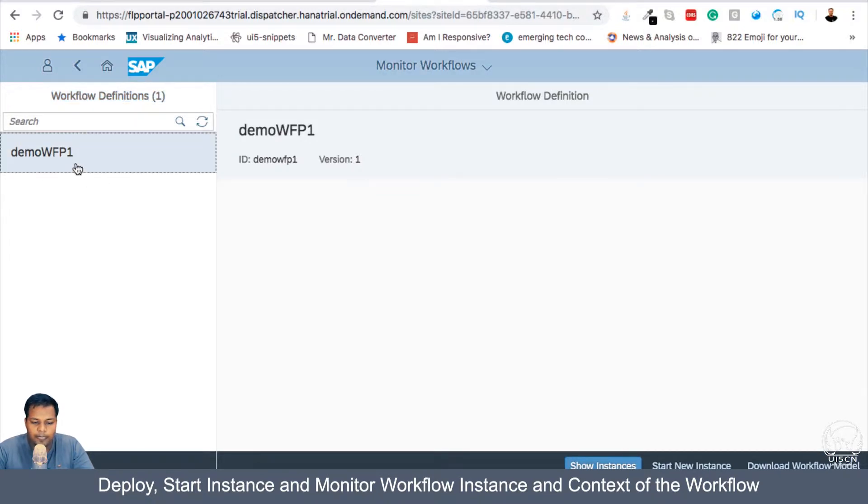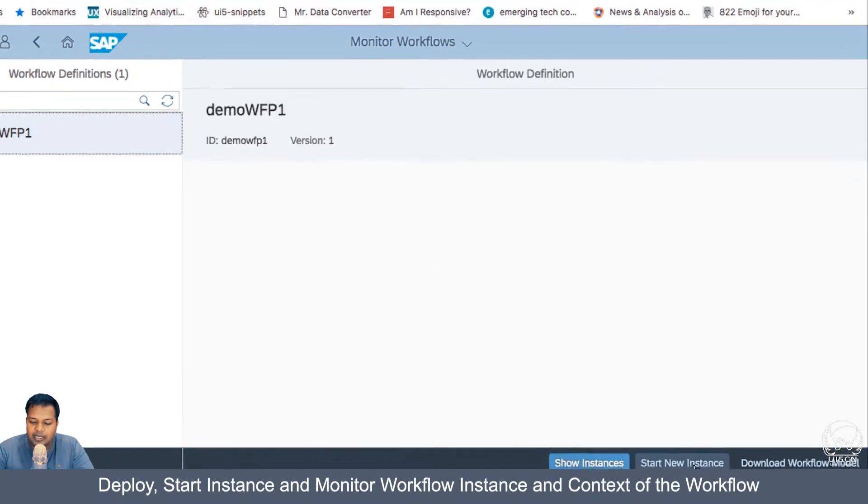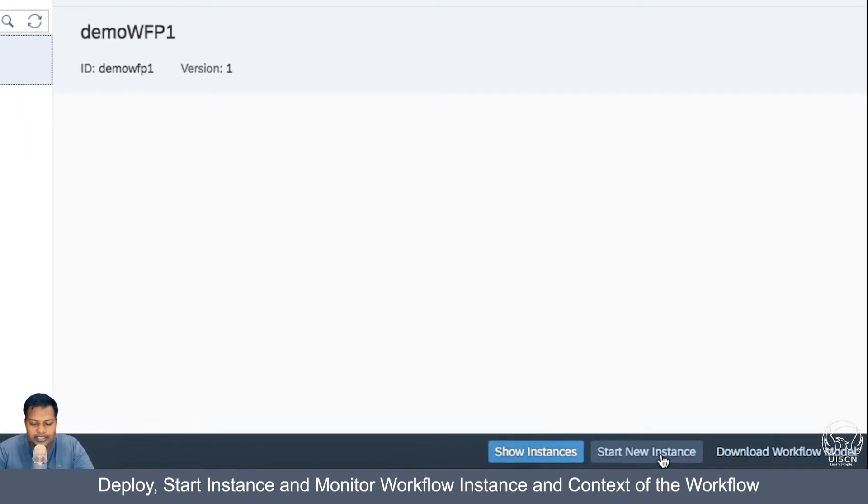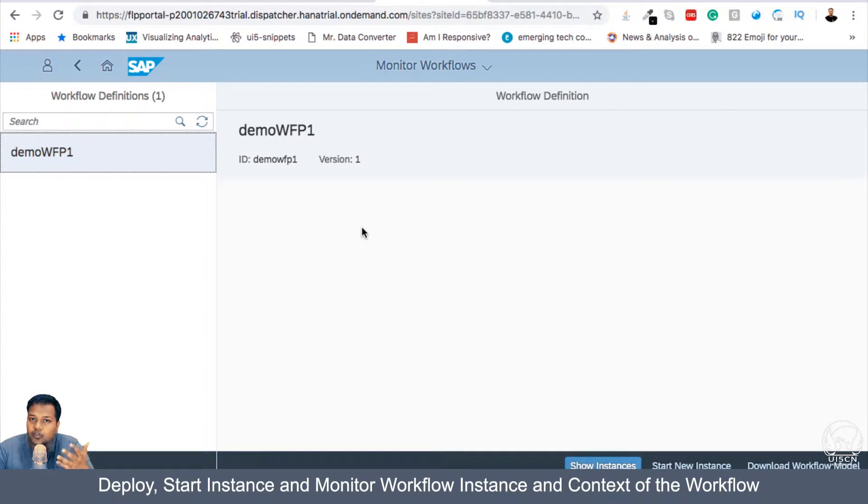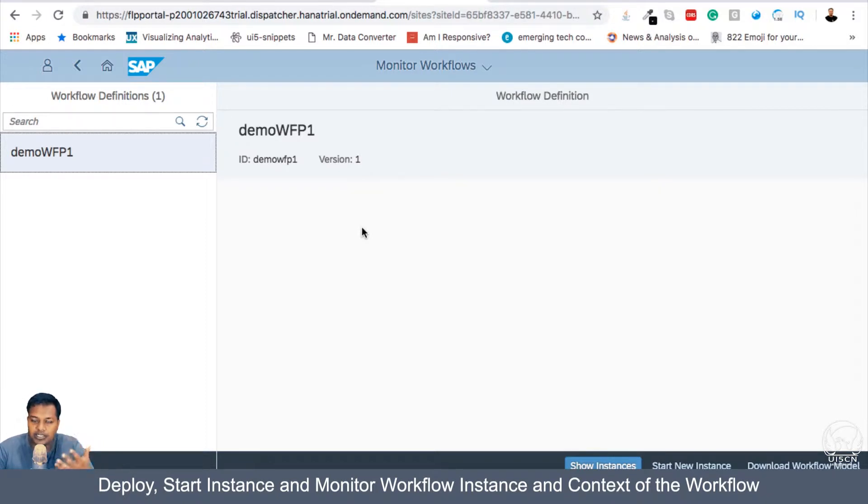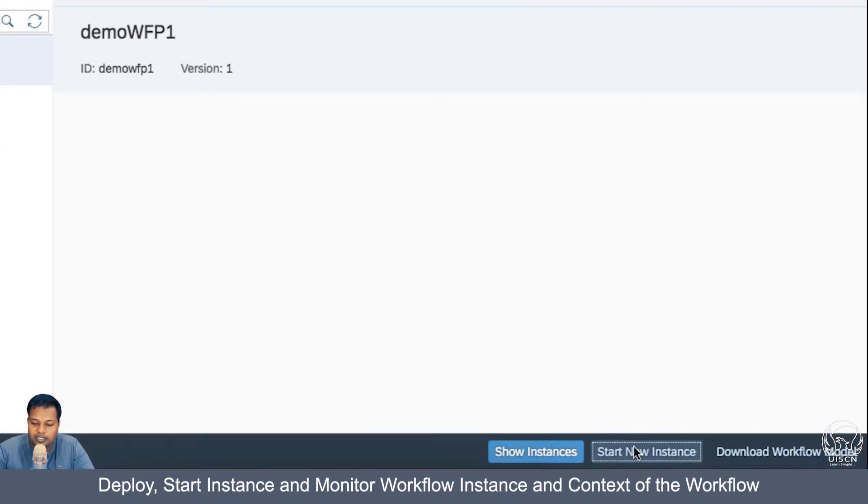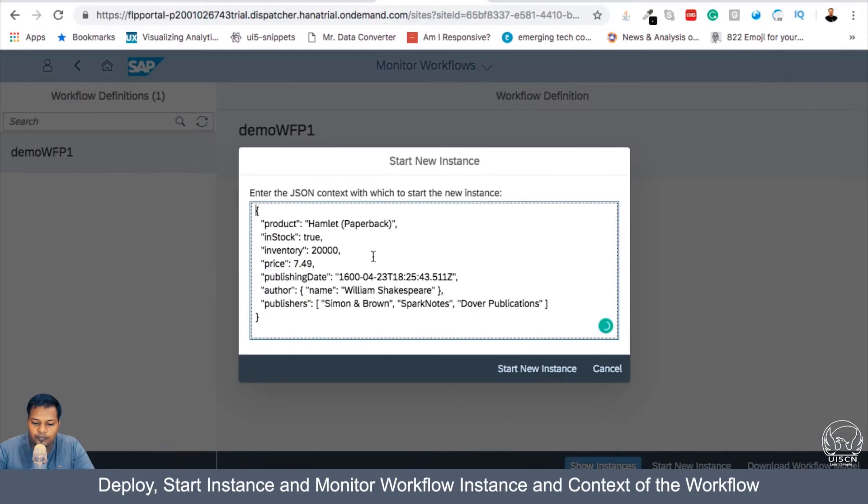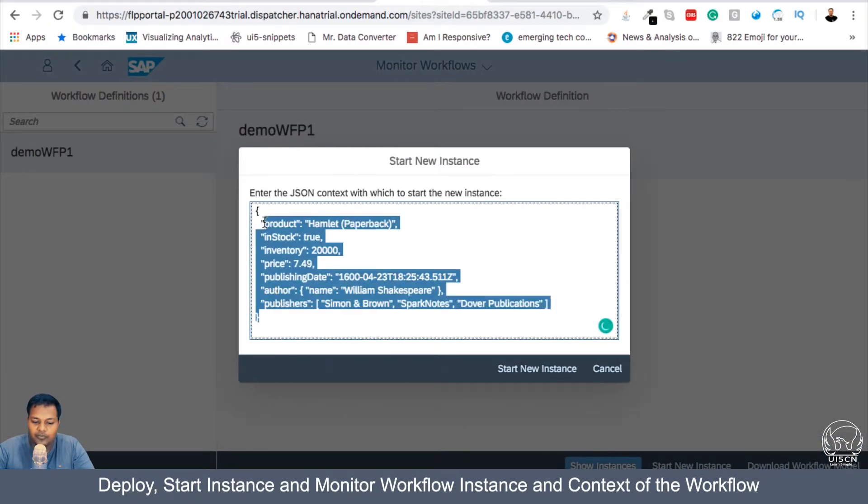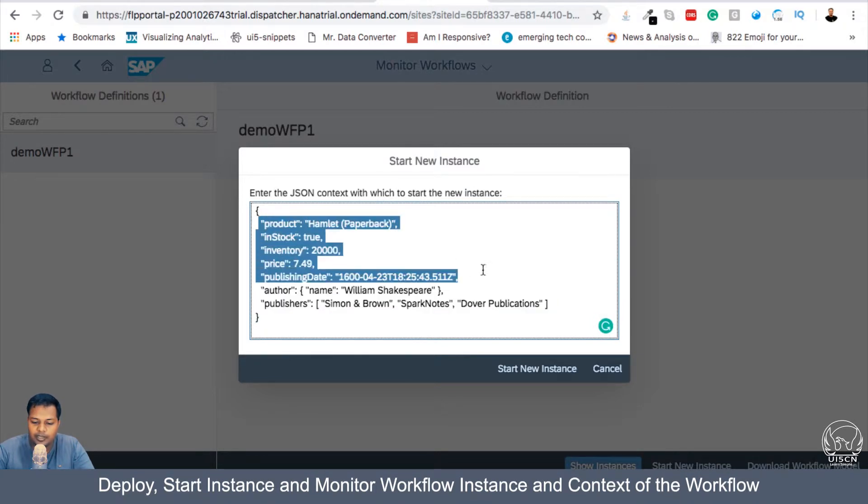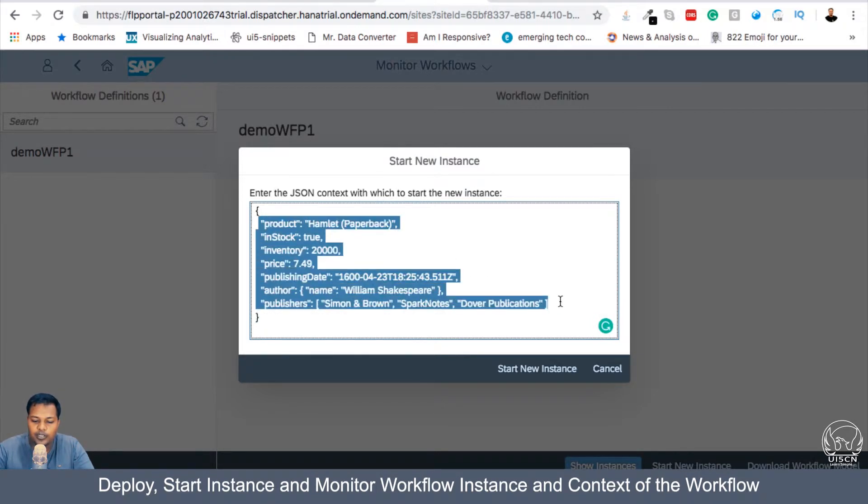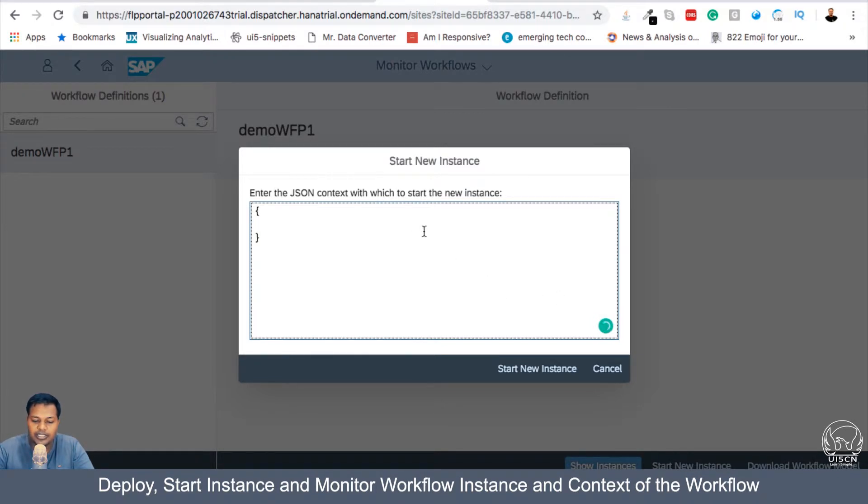Now, what I can do here, I can start new instance of this Workflow, which will initiate the Workflow. So initiation of the Workflow means I am starting the Workflow activity. So if I start the Workflow, this is the sample data which is given to you. I can basically remove it because I don't need any of the sample data.